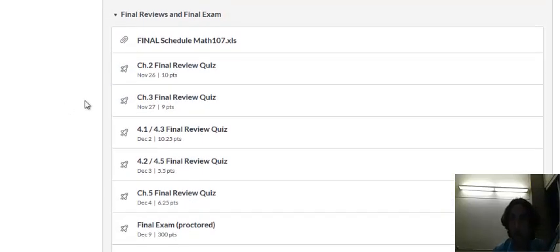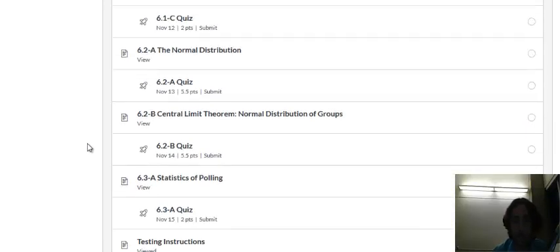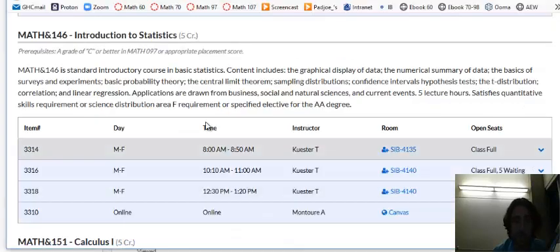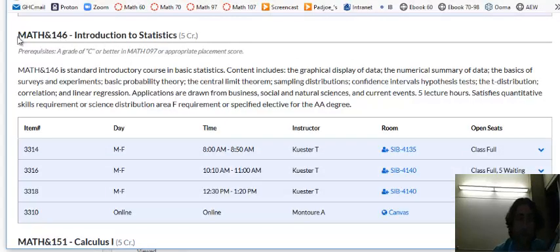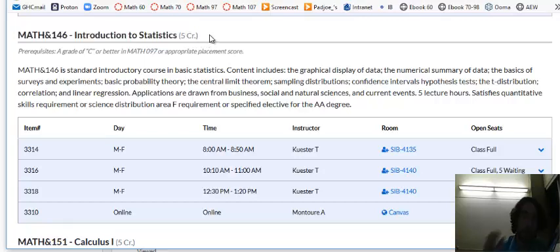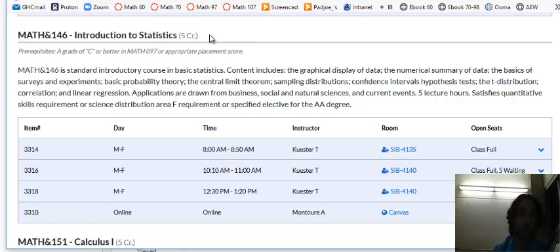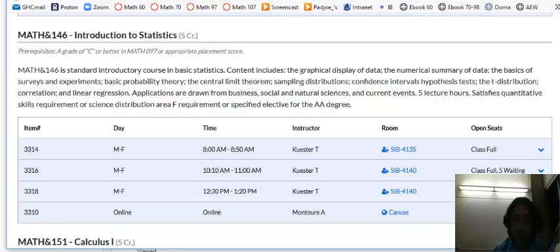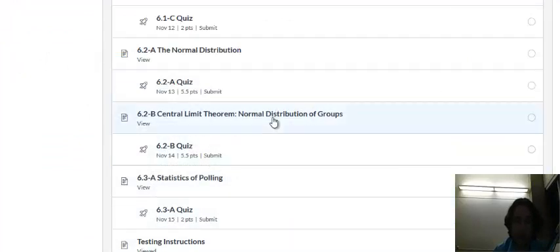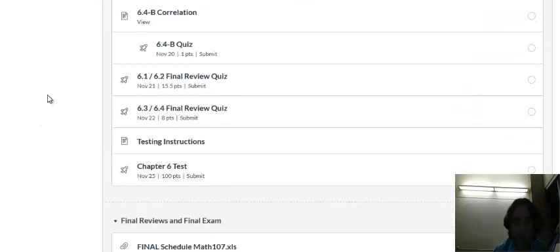So I hope you enjoy the course. One other heads up is that if you do like this Chapter 6, it would be a great thing if you need to take another statistics math class at Grays Harbor College. Introduction to Statistics, Math 146. Chapter 6 would serve as an introduction to Math 146. So just bear that in mind and if you have any questions about that you can ask me. I hope you enjoy the chapter and just contact me anytime if you need help with anything. Thank you.